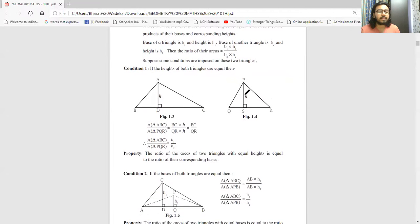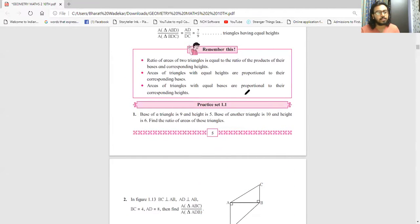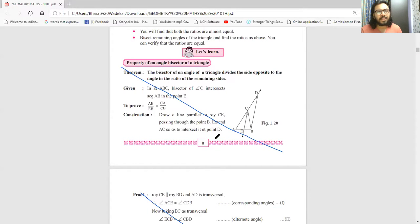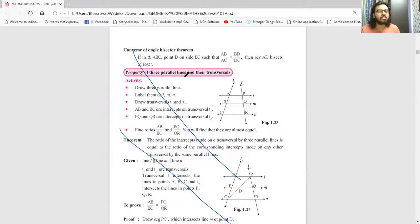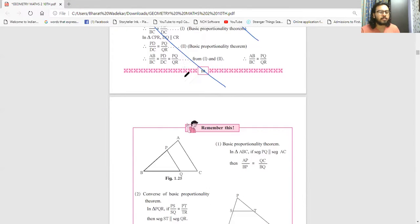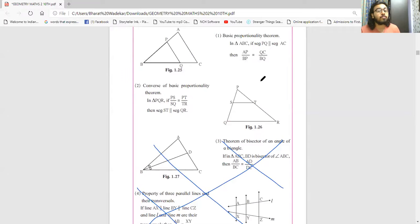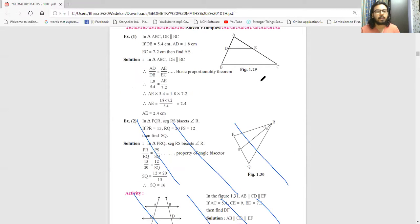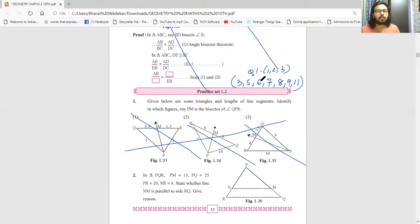In Chapter 1, the Angle Bisector Theorem and the Three Parallel Lines based theorem have been cancelled. Practice set 1.1 starts from page number 8 - 'Property of an Angle Bisector' is not coming. All sums based on angle bisector on pages 9 and 10 are cancelled. Properties of three parallel lines on page 11 - all 4 questions are cancelled. Solved example 2 is cancelled, and the activity is also cancelled because it is based on angle bisector and parallel lines.